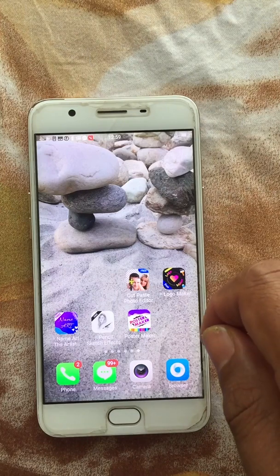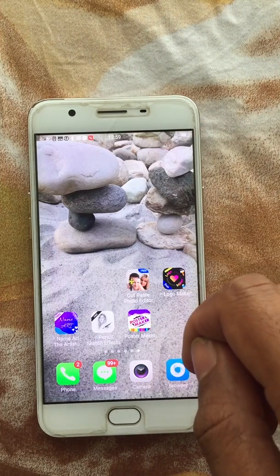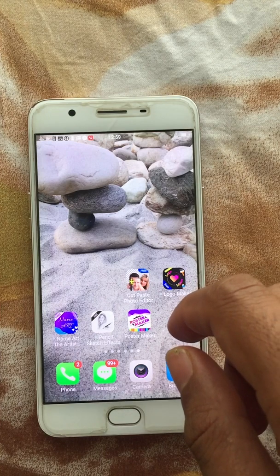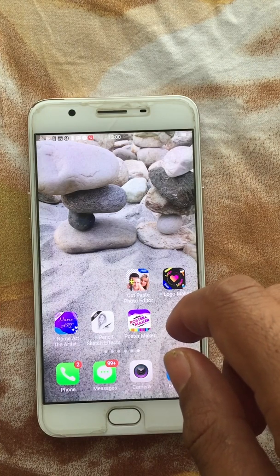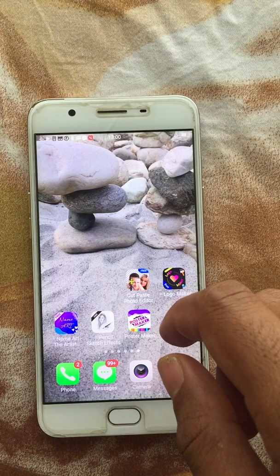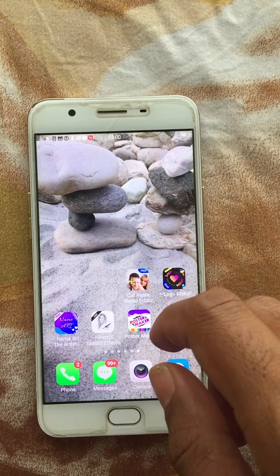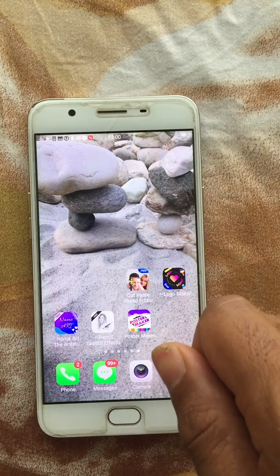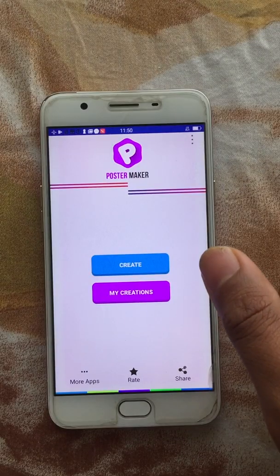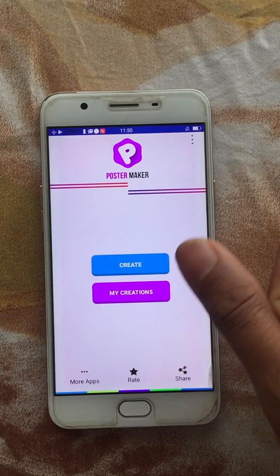Hello everyone, welcome to the how-to-use Poster Maker app. If you already installed the application on your Android device, continue with the video. If not, the download link is in the description — please go there and download the app. So let's begin. Once you open the app, there are two options: the first one is Create, and the second is My Creations.